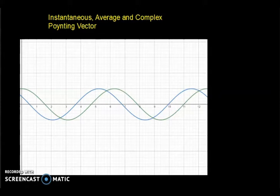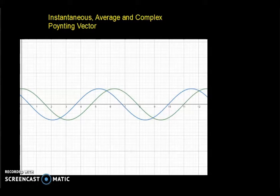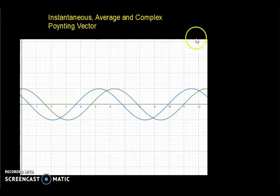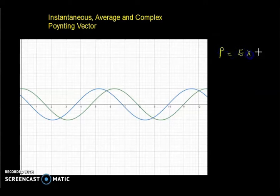Dear students, in this class I am going to discuss about the Poynting vector which we already discussed. The Poynting vector P, which is usually notated with the letter P, describes the power per meter square of an electromagnetic wave. It is the cross product of E and H, where E is the electric field intensity and H is the magnetic field intensity.